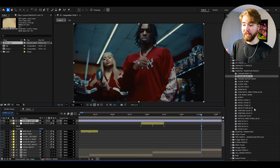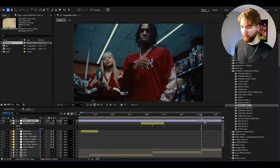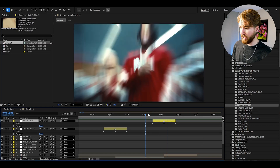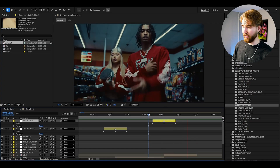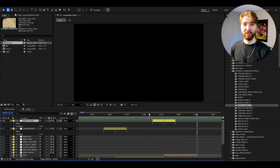Now create one last adjustment layer and here we can drag on the Radial Zoom — drag and drop. And when we play it, it will look something like this here. Insanely, insanely clean transition — absolutely incredible.